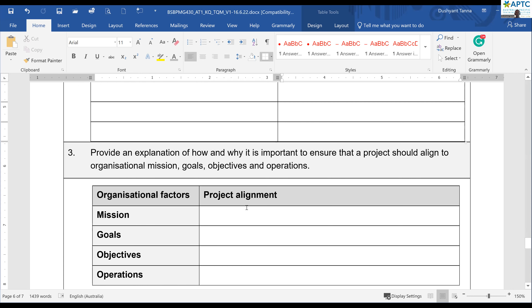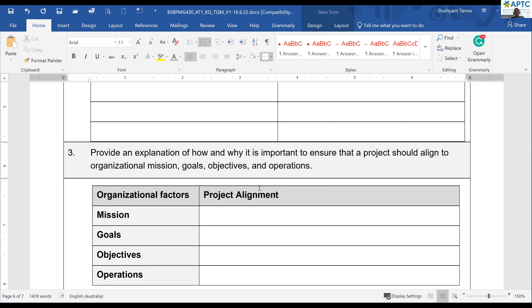Moving on — question three: provide an explanation of how and why it is important to ensure that a project should align to the mission, goal, objective, and operations of an organization.